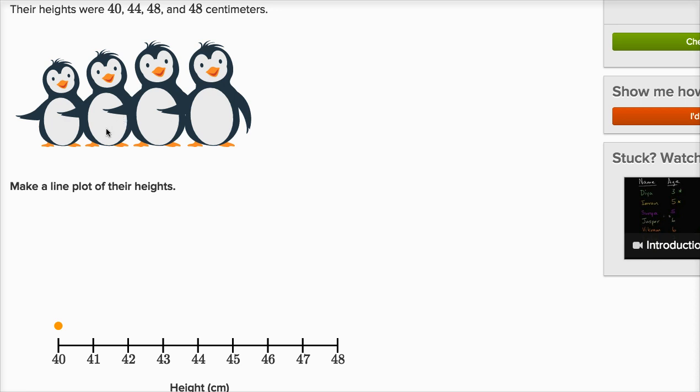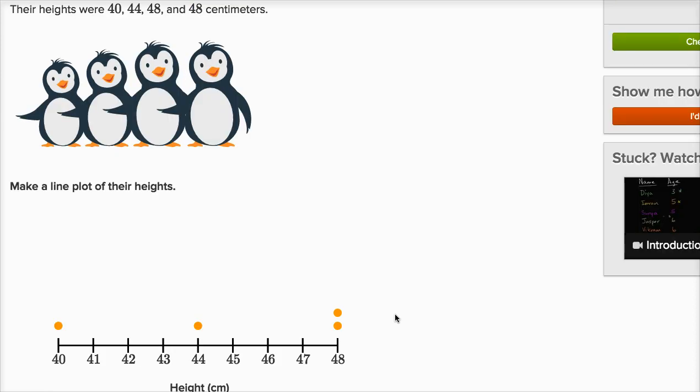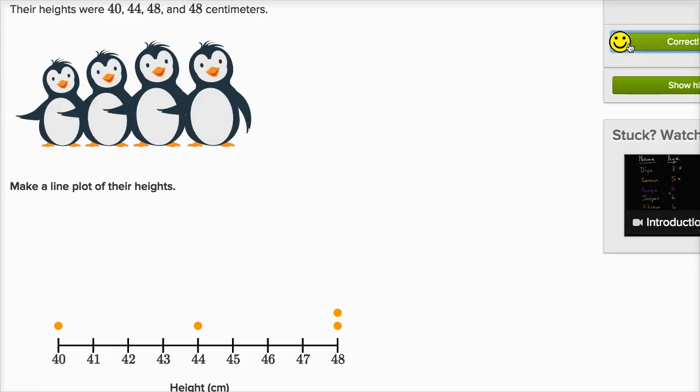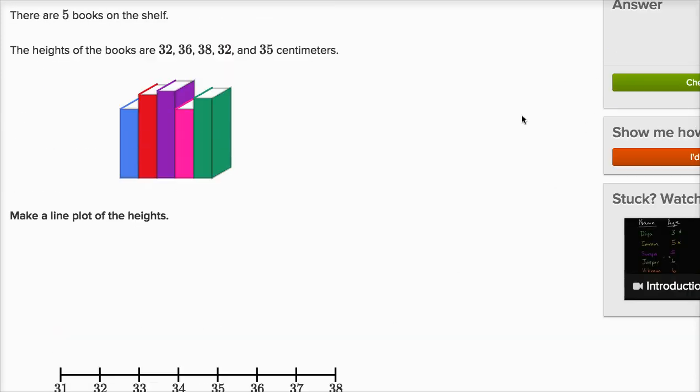We have another penguin that's at 44 centimeters. We'll put 44 right over there. And then we have two penguins at 48 centimeters, so we'll put two dots right over there. So there you go, that is our line plot. Let's keep going, this is a lot of fun.